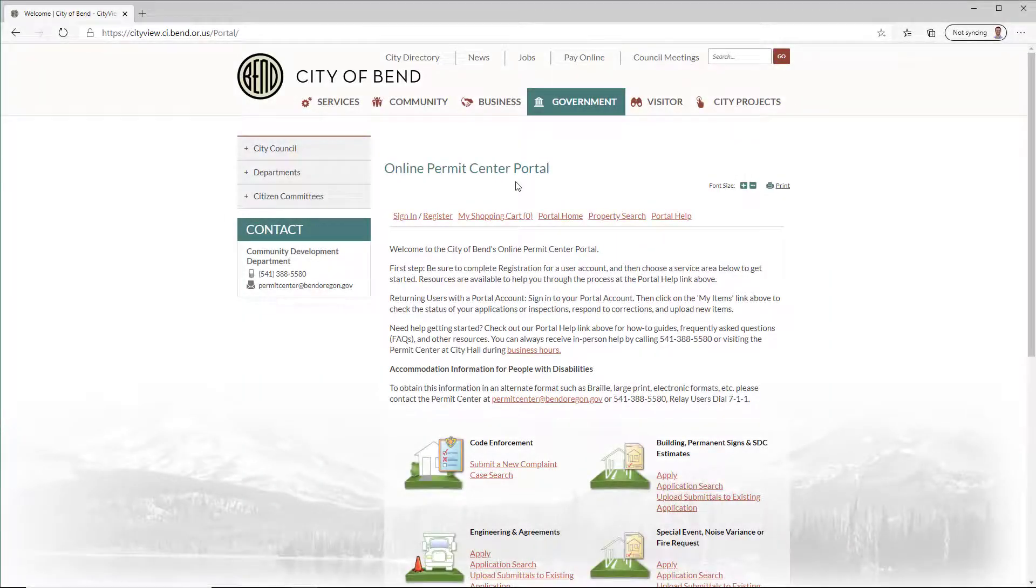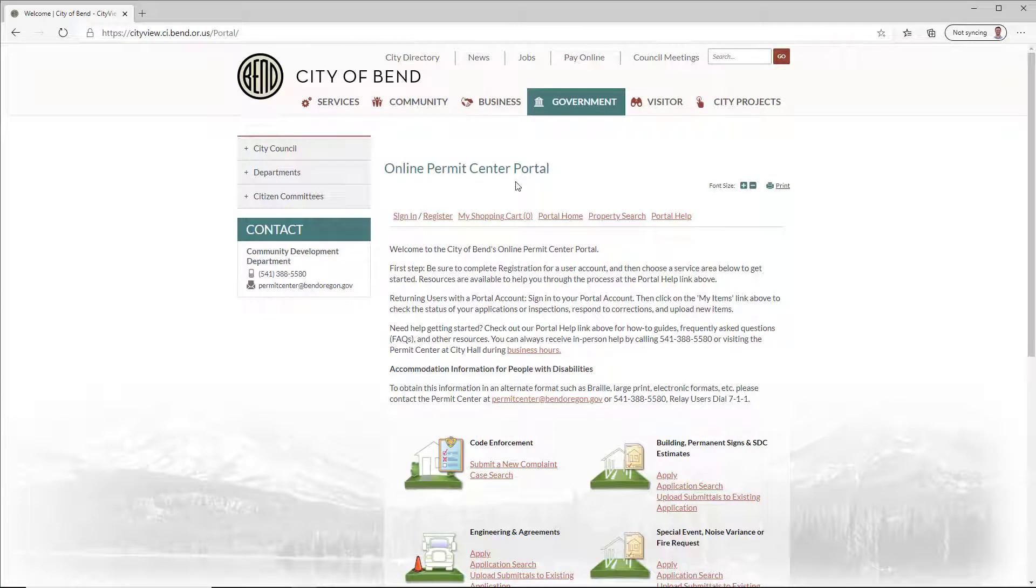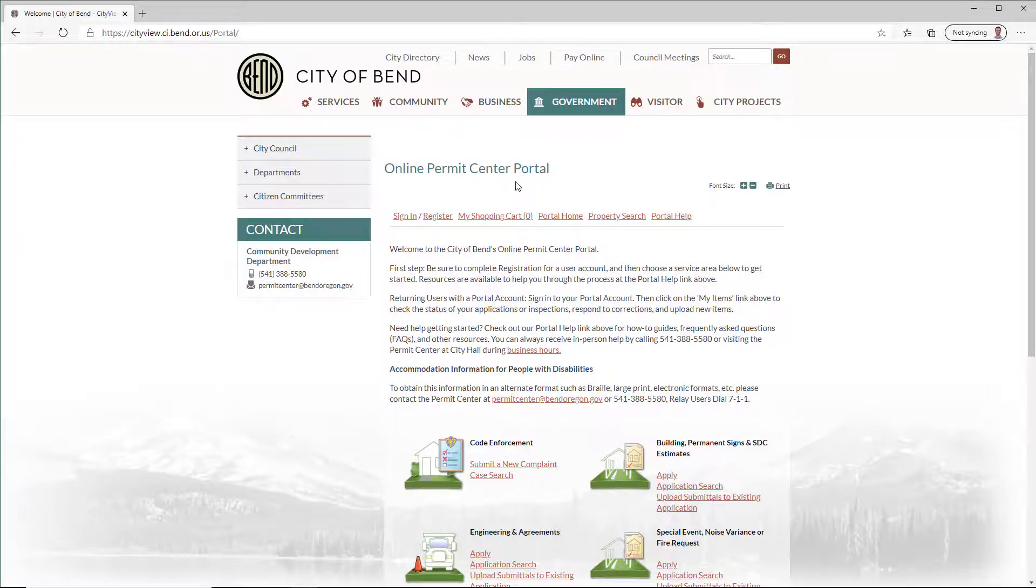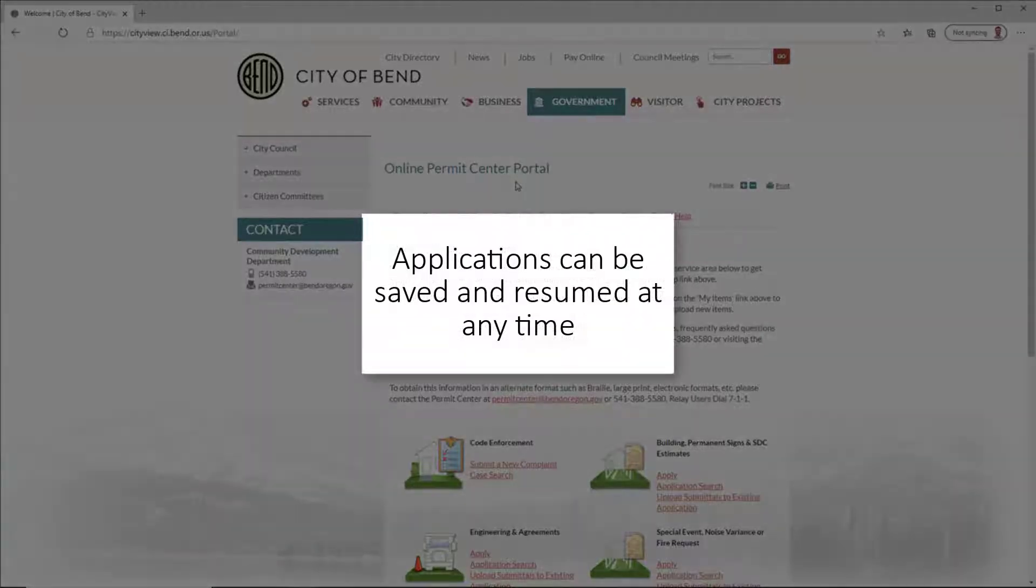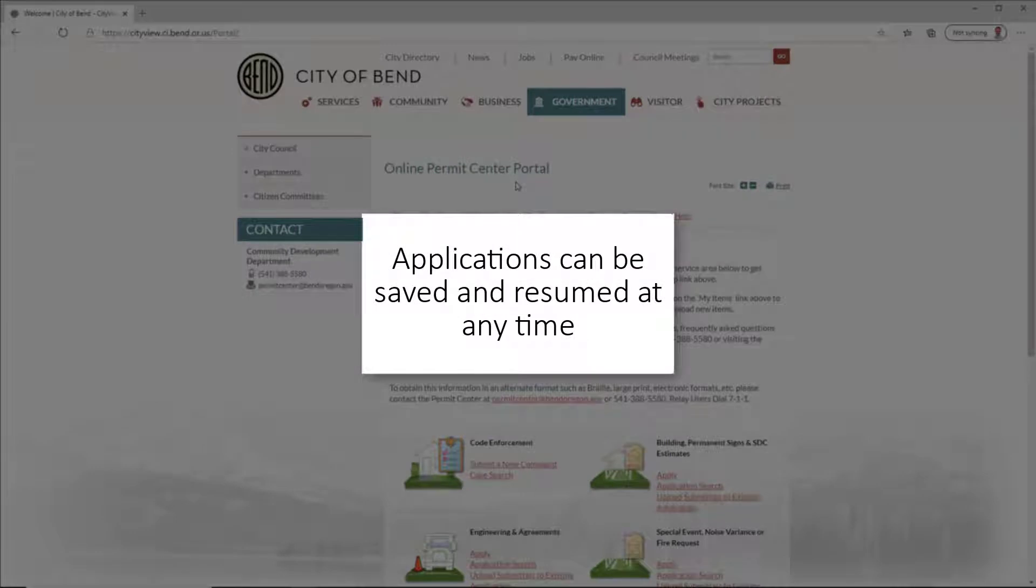While the specific steps vary slightly by application type, the process is similar for all applications. The Online Permit Center Portal makes submitting applications easy. As an example for this video, we'll apply for a building permit and go through step-by-step. We strongly recommend that applicants submit a complete application at the time of initial submission. An application will not begin the review process until the submission has been deemed complete.